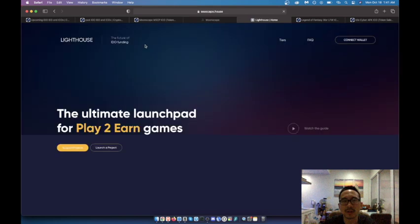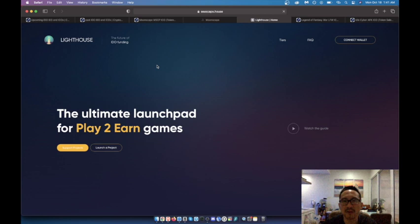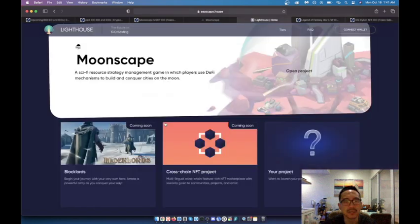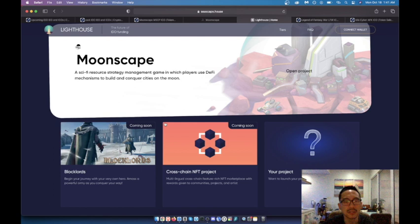Lite has the ultimate launch pad for play-to-earn games, so looks like this Seascape House is going to launch some games. I mean that's cool. This is a launch pad that I was completely not aware of and it looks like there's tiers as well, but this is super interesting to me.